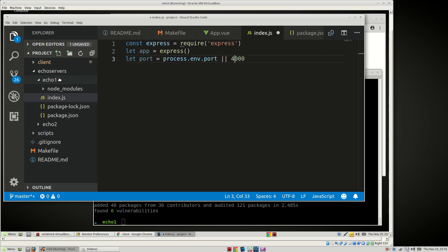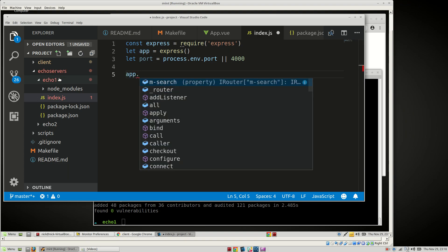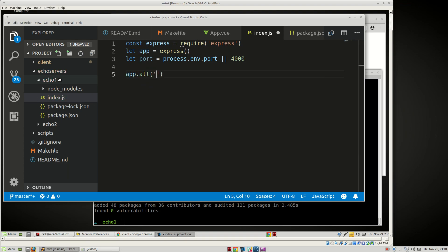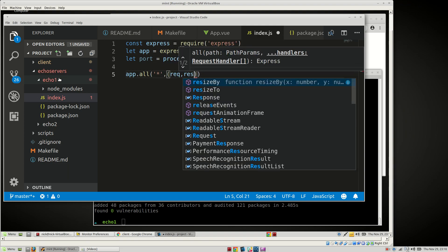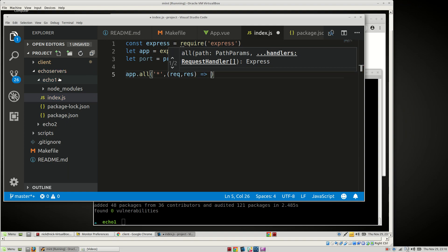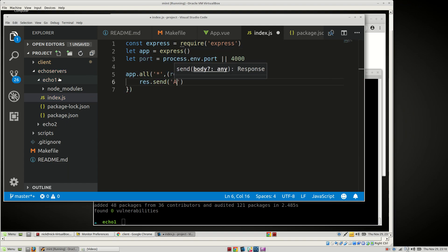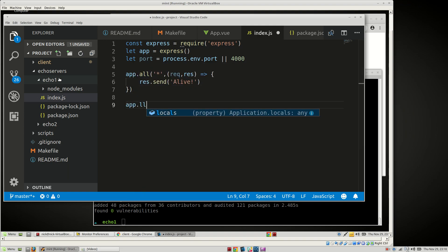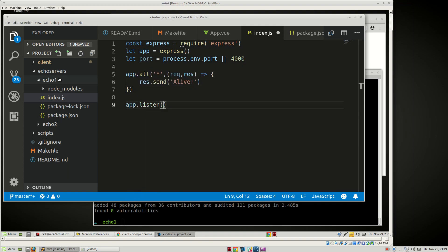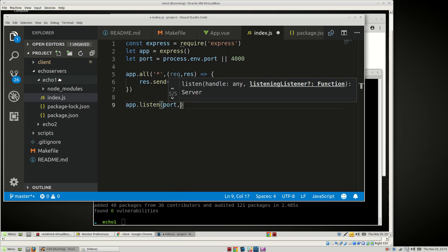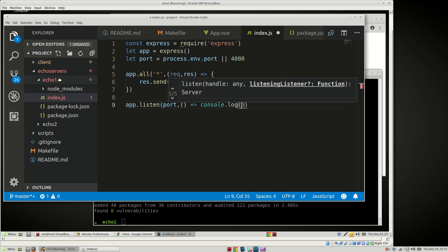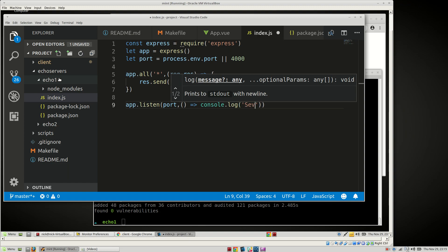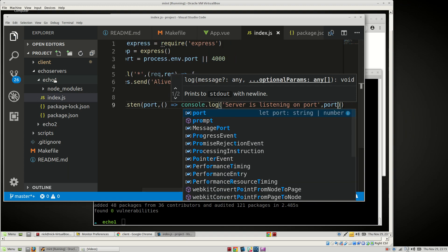Let's do 4000 because I think we're going to need 3000 later on. And then we'll say app.all, any request that comes in from anywhere. We're going to say request response, res.send('alive'). And app.listen port console.log server is listening on port. There we go. We'll save that.